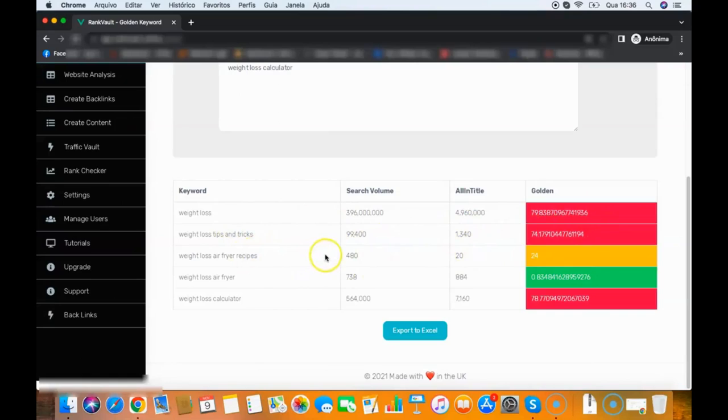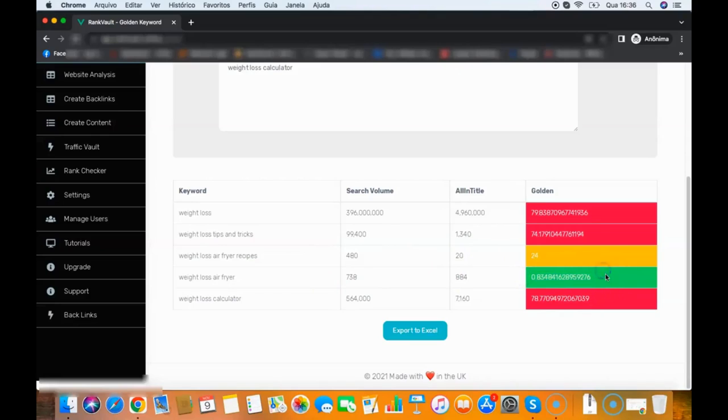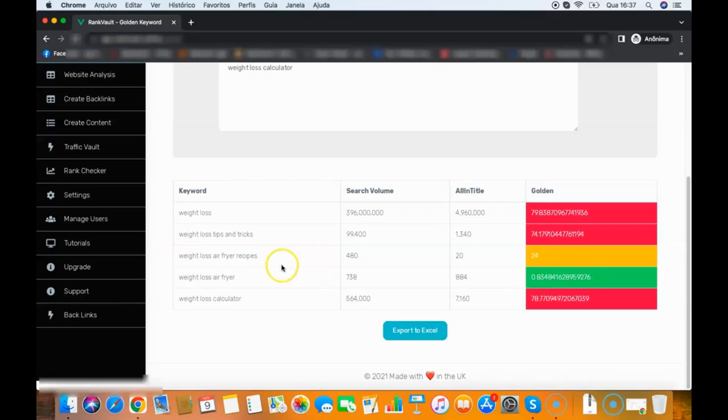Weight loss air fryer recipes—it's medium to rank, so it's not hard and not easy, it's medium. Then you have the weight loss air fryer that is very easy, so you have a green light here. And when you have a green light keyword, this means this keyword will be able to rank even without backlinks.